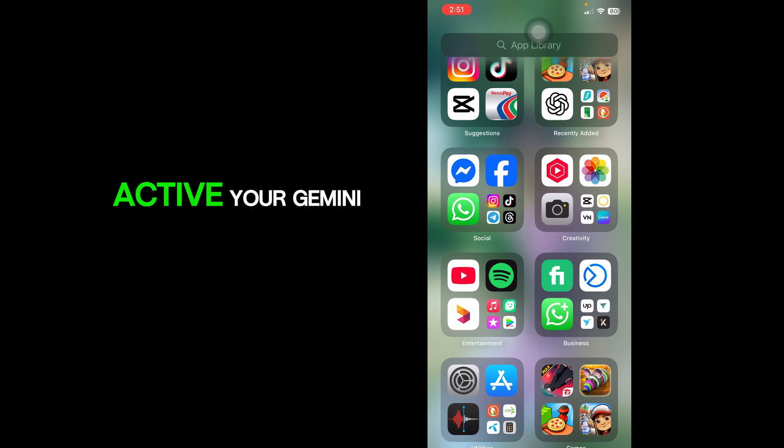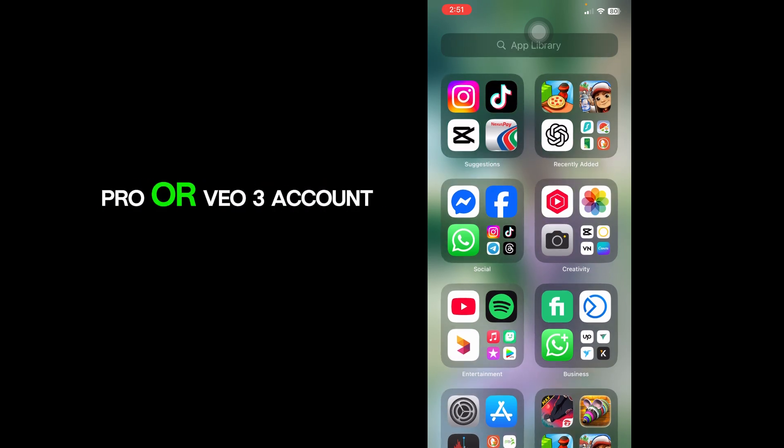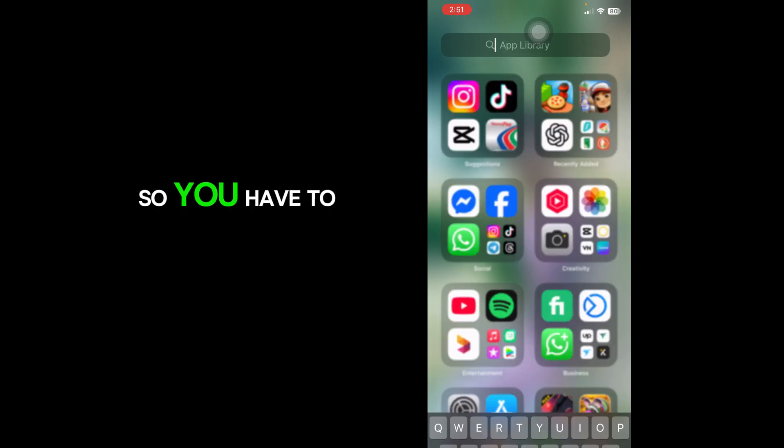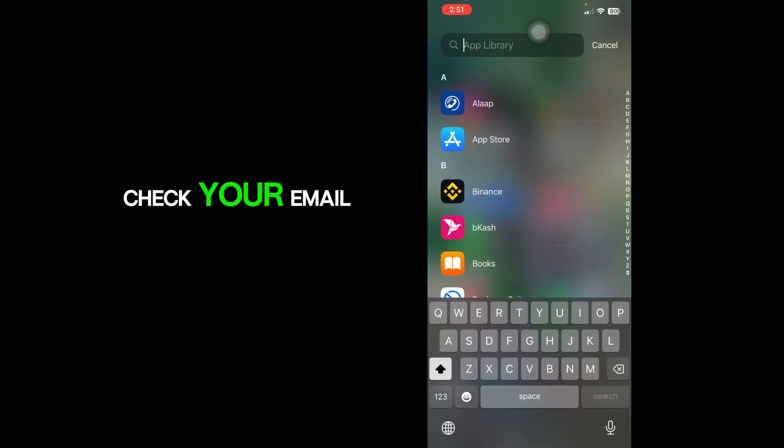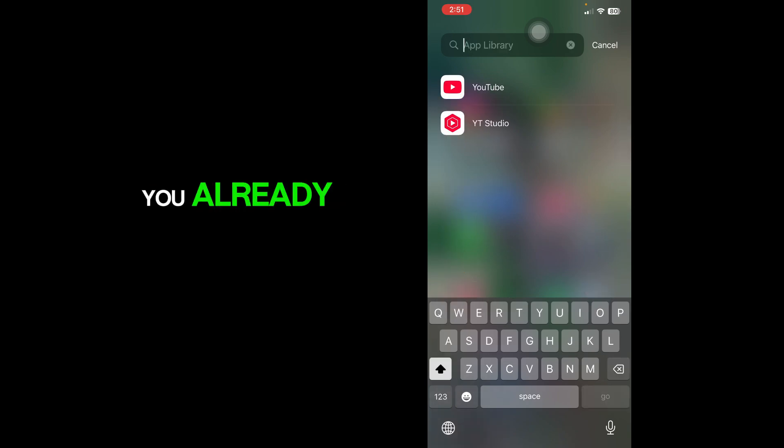How you can activate your Gemini Pro or VO3 account by accepting a family invitation. You have to check your email that I have sent you already.